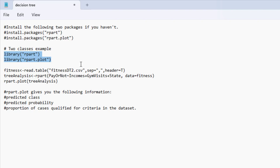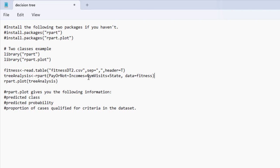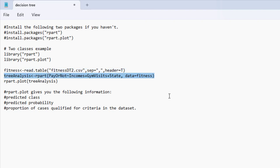Rpart makes decision tree analysis very simple and easy. First, I want to import the data source into my R software to create a data frame using read.table. Then I want to use Rpart to build a decision tree model. I want to use incomes, gym visits, and state as independent variables to predict the probability for a paid decision or not, and give this data frame as a value to the data parameter. After you run this line, Rpart already builds the result and assigns it to a variable called tree analysis. You can simply type tree analysis and press enter to see the results.